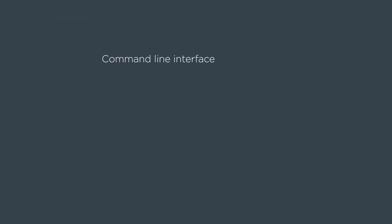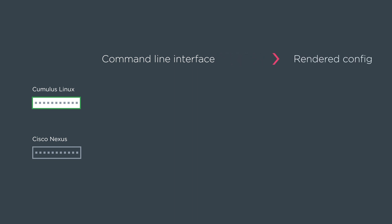First we're going to show the command line interface for a Cisco device and a Cumulus device, and we're going to show the rendered config for each of the platforms.